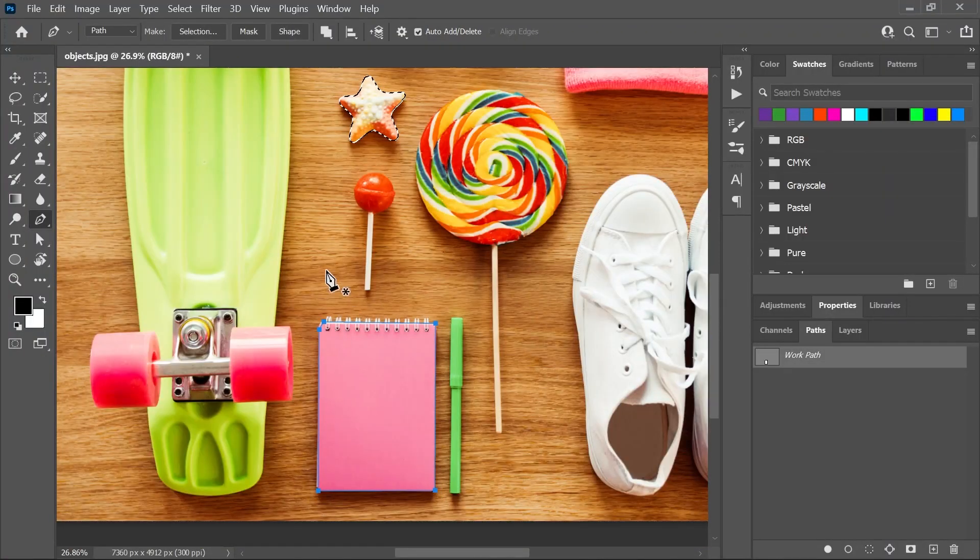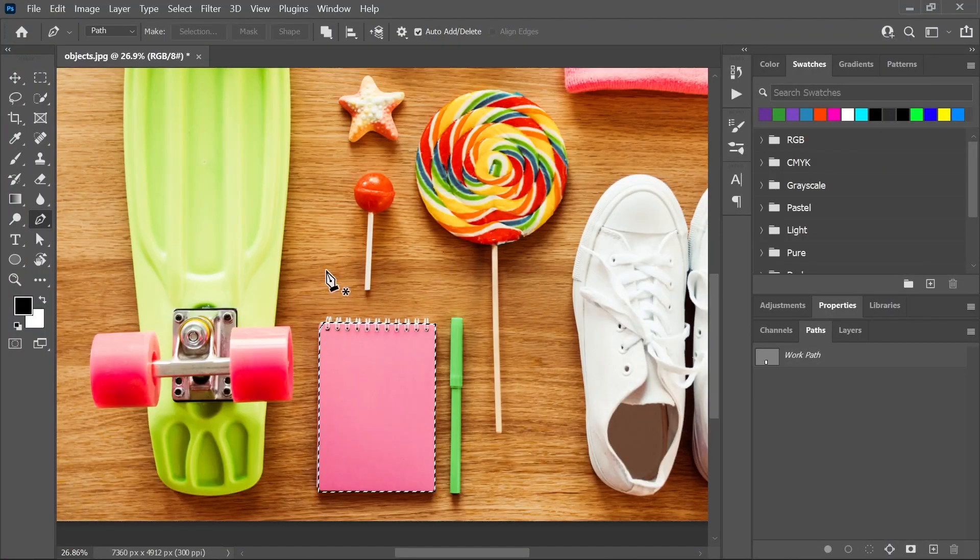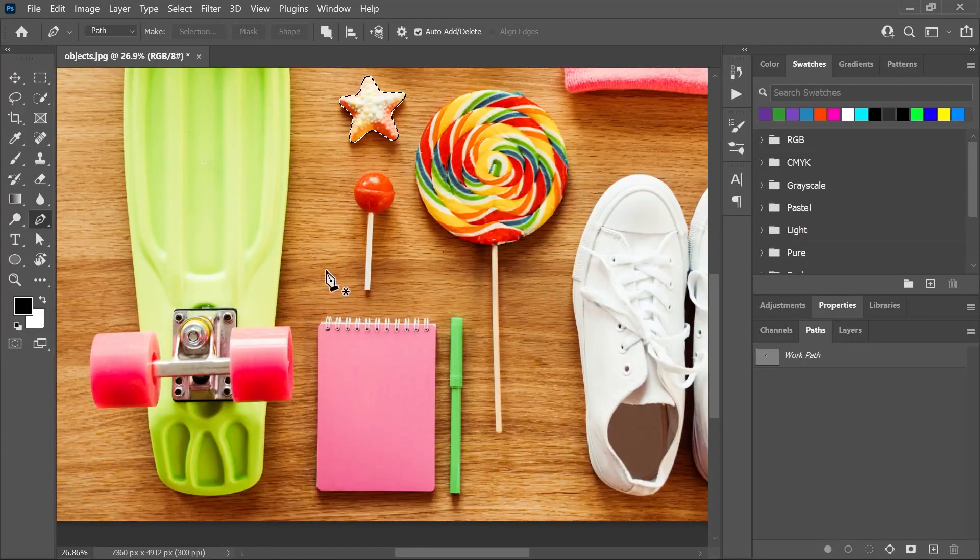I want to create selections around other objects as well. But if I do that now, I will lose the previous selection that I did. Now, I can easily press Shift to add a selection or Alt to subtract a selection. But what if I want to save these selections somewhere? So let's undo that.